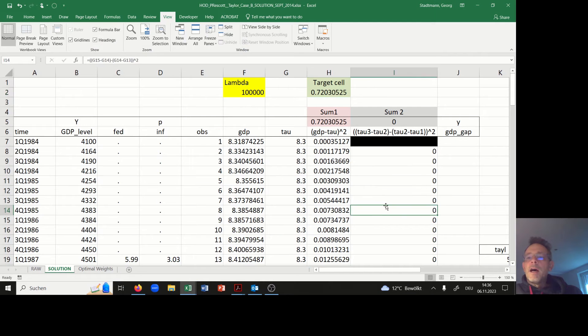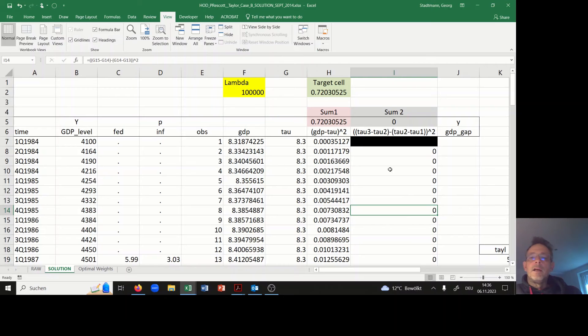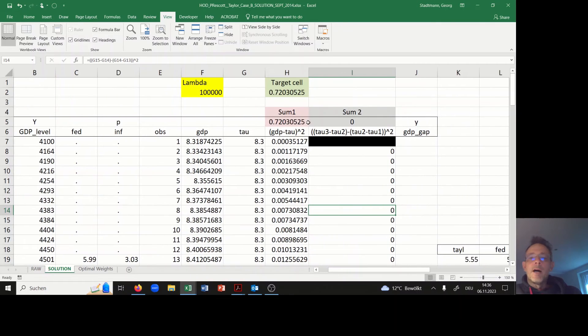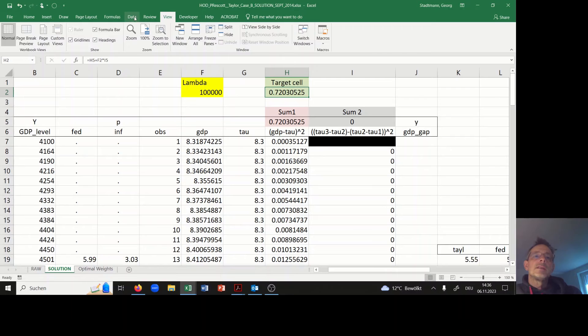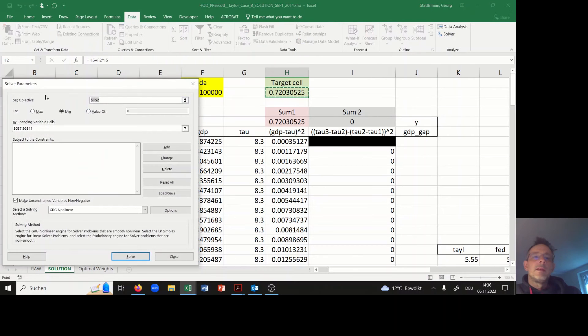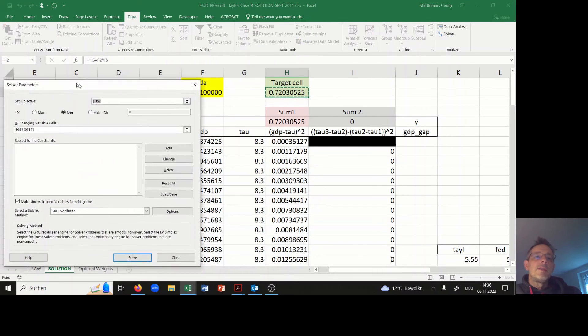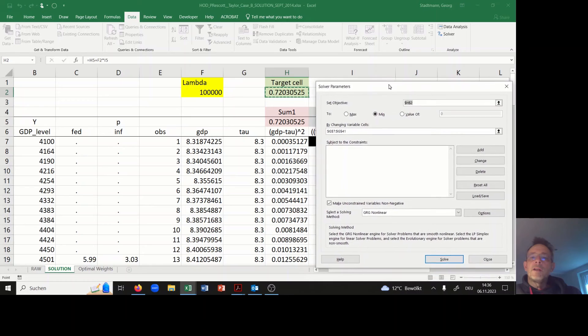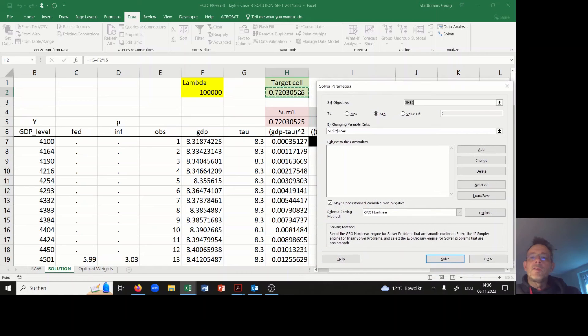Now it is time to ask Excel to minimize this target cell. I will say data, solver. The objective function is cell H2.